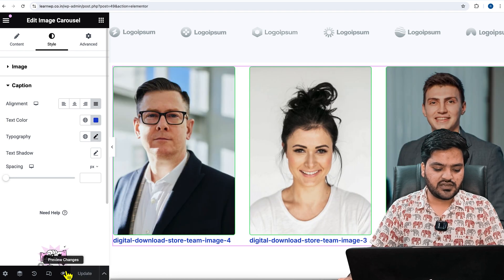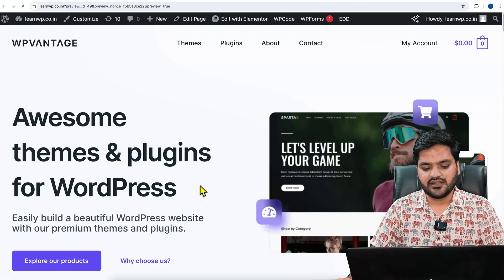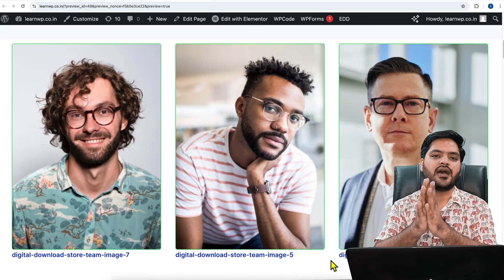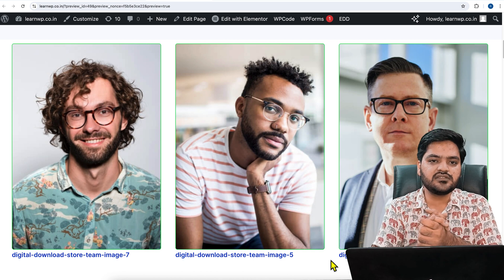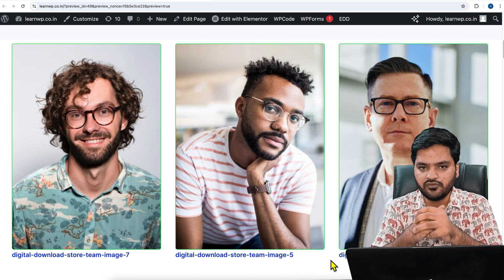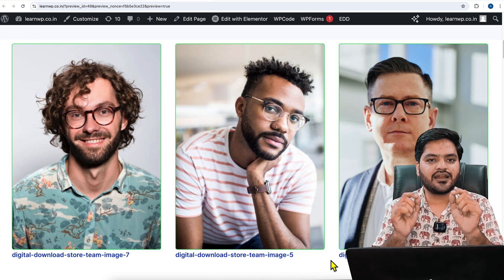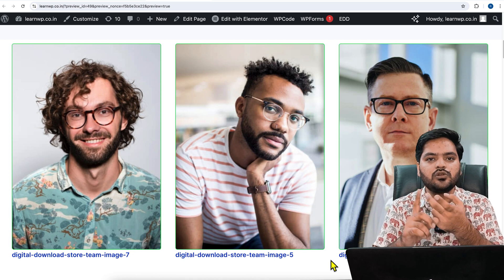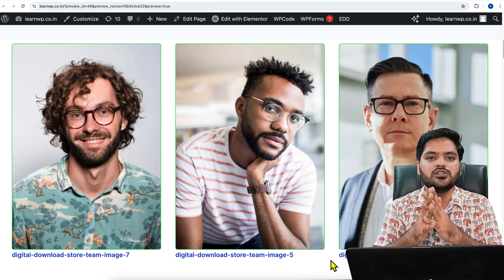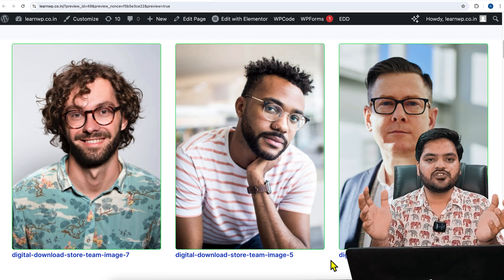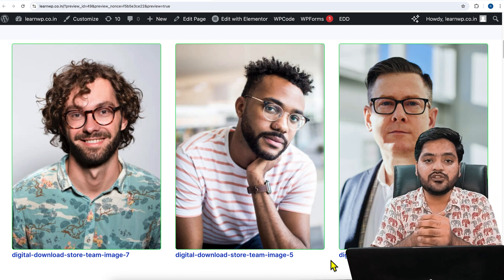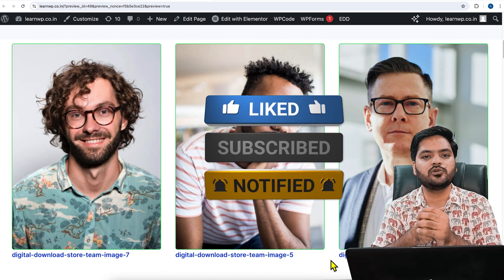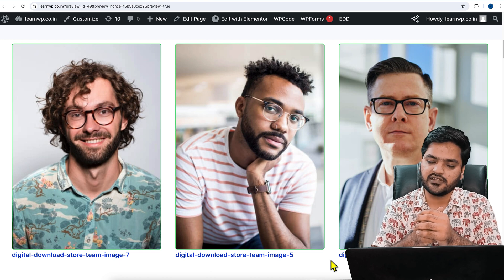Once it is done, click 'Update' and then click 'Preview' to see how the carousel looks. It looks amazing and satisfies the need we had when we started this video. That's how you can create an image carousel and show logos, team pictures, partner integrations, or anything else in your WordPress website using this simple Elementor feature. If you liked the video, please like, subscribe to the channel, and press the bell icon so you never miss an update. Thank you so much — I'll catch you in the next video.